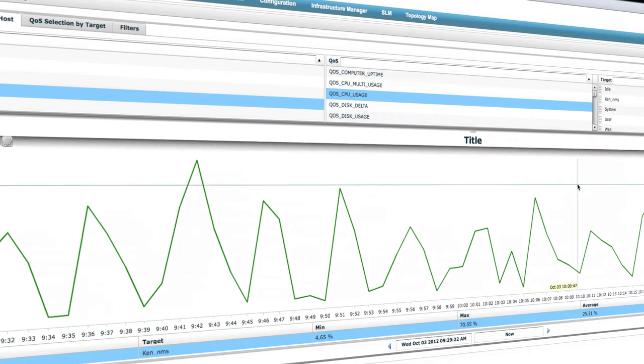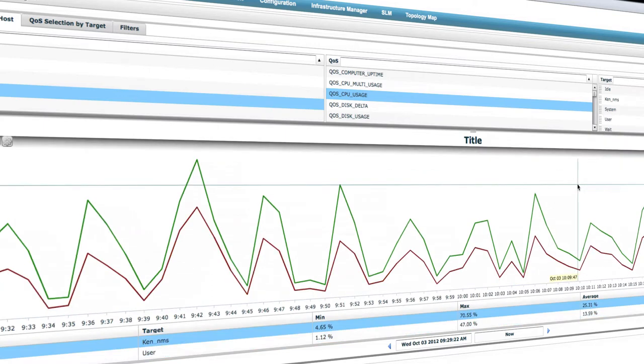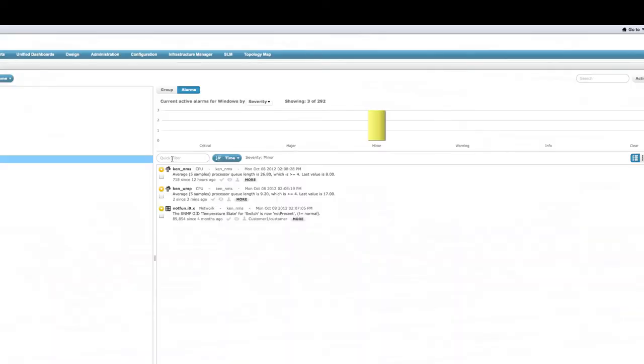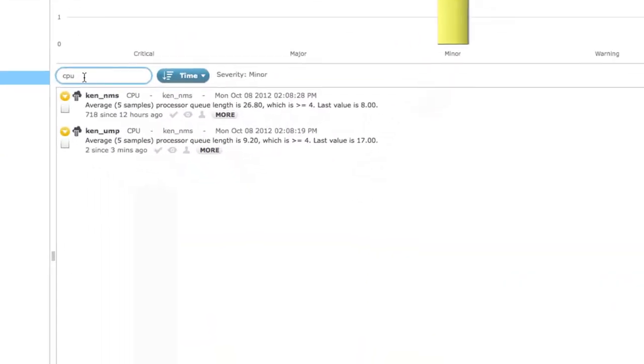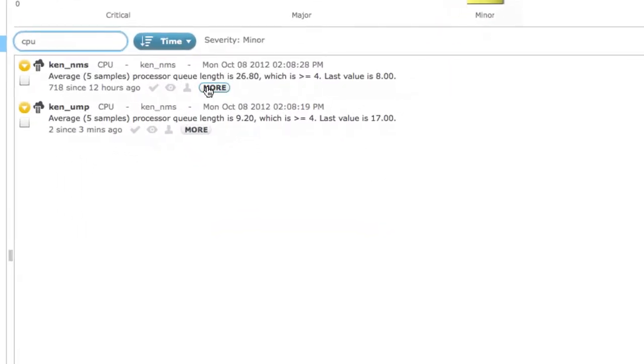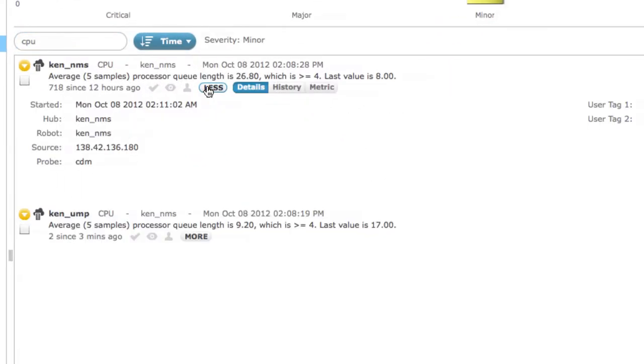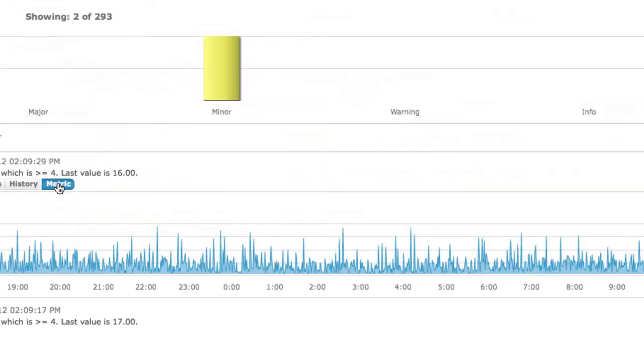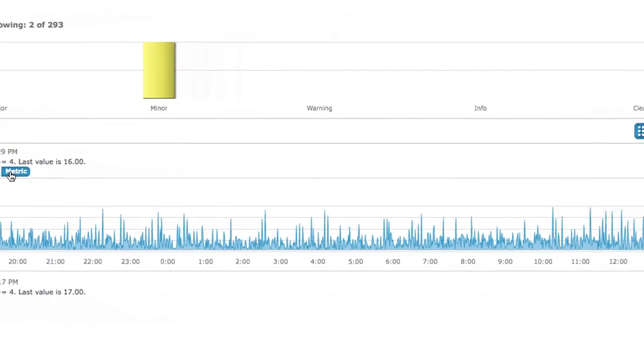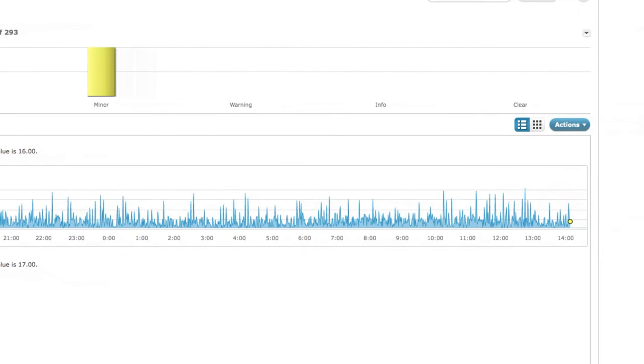Today, CA Technologies is pleased to announce the release of CA Nimsoft Monitor 6.6. Version 6.6 includes a number of exciting new capabilities that continue to improve and expand the solution, several of which we will show you now.